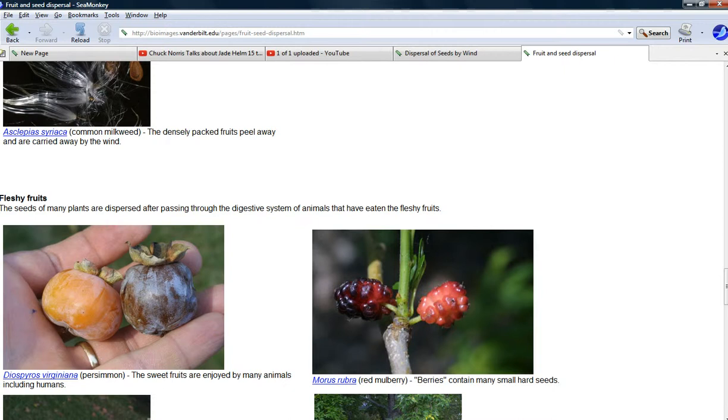Well, how does the tree know to produce a fruit that an animal would want to eat? Well, it doesn't. Trees, at least according to what we've been told, don't know whether there are such things as deer.